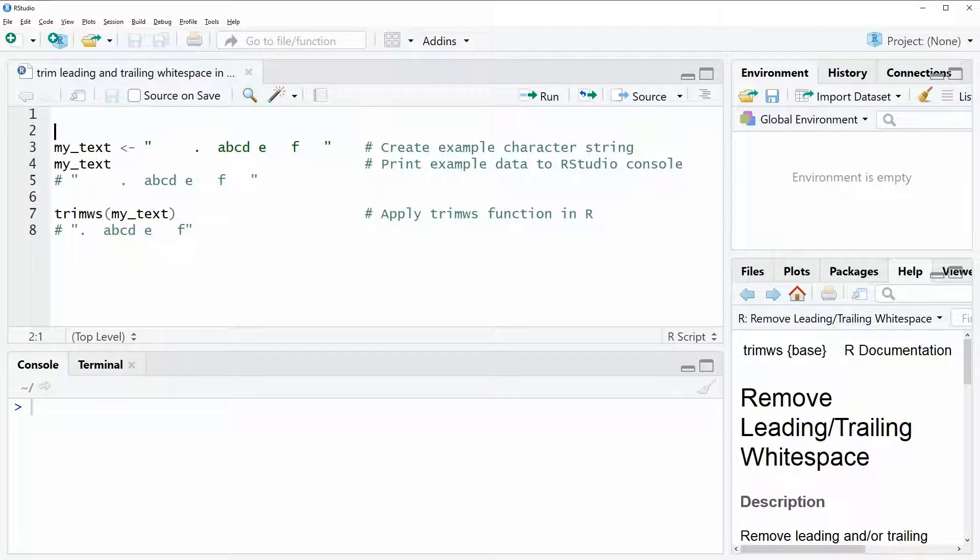Hi, this is Joachim for statisticsglobe.com and in this video I'm going to show you how to trim leading and trailing white space in R.